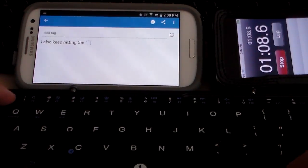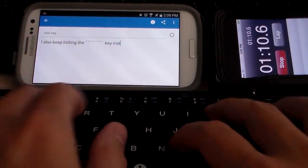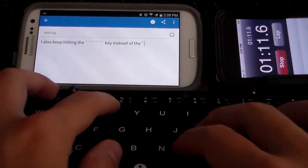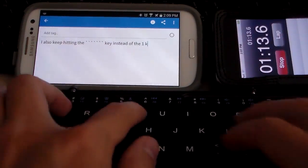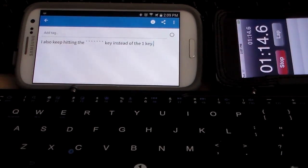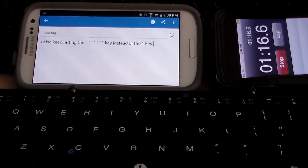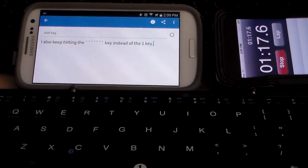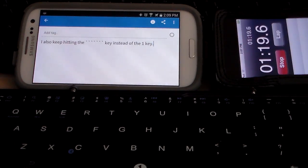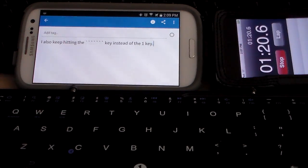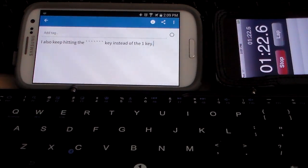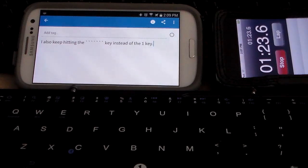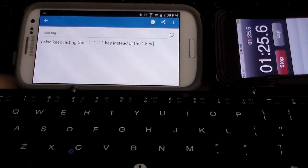I do have one other thing that I'm having a hard time getting used to, it's the number one key. The whole number row is shifted over like it's shifted to the right one whole space. So I'm finding myself typing the wrong numbers all the time.